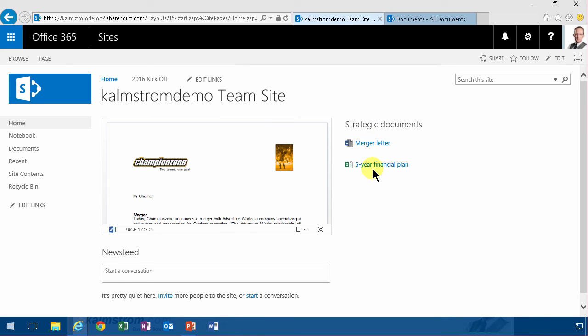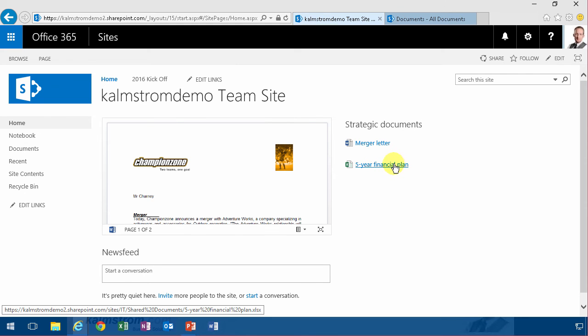So that concludes my demo on how to show information from one site collection in another using content search. Thank you for watching this demonstration.